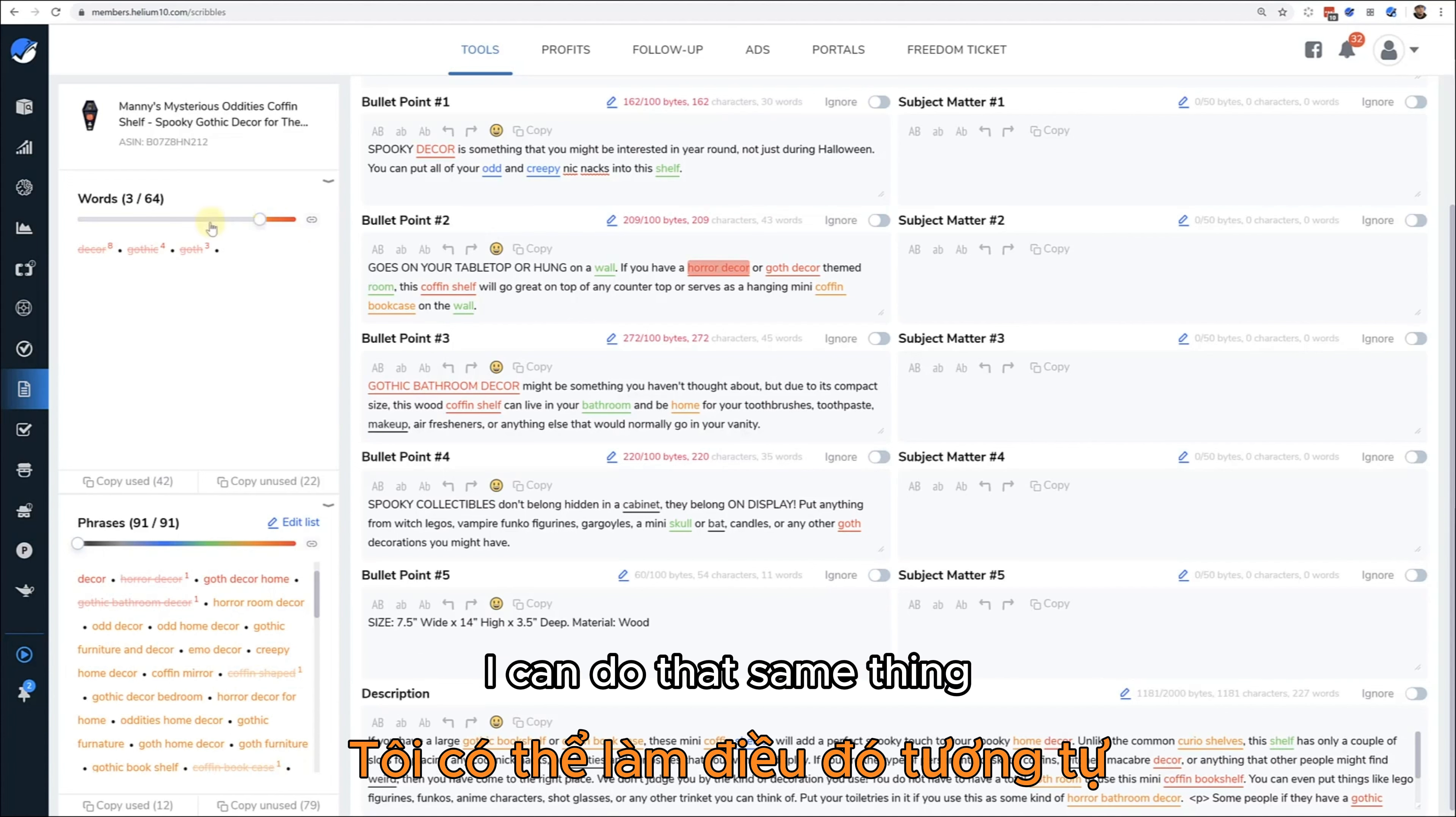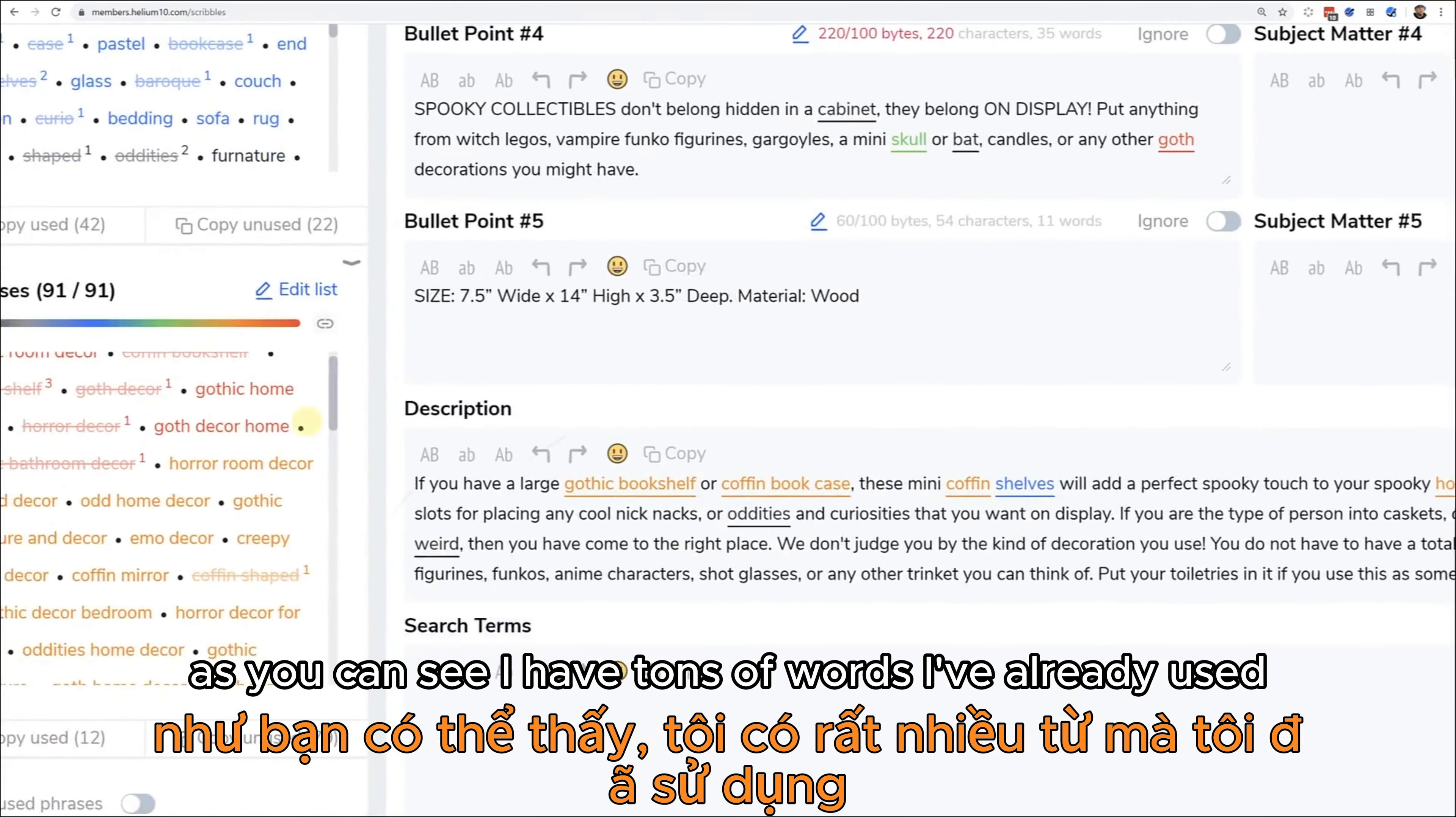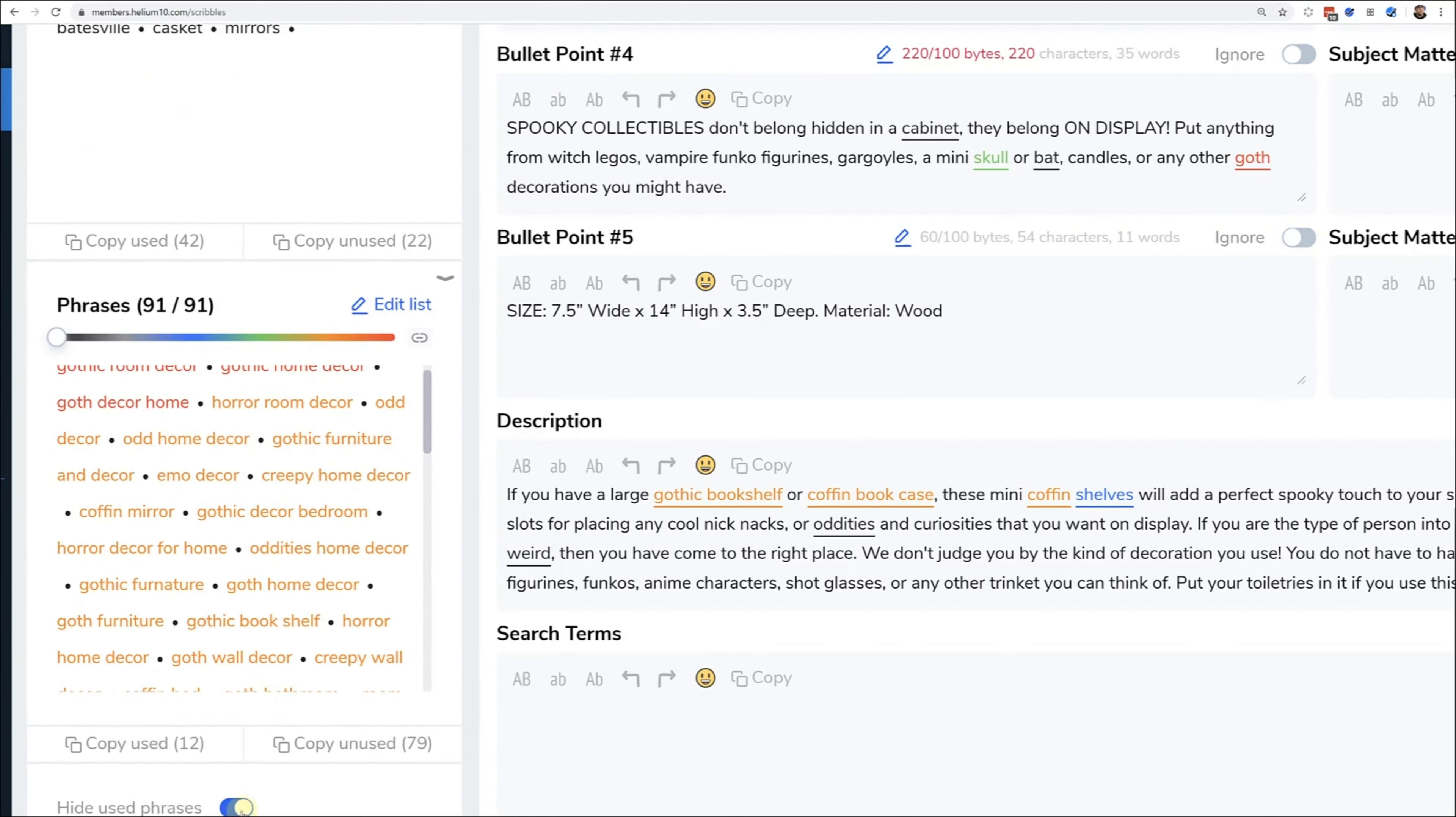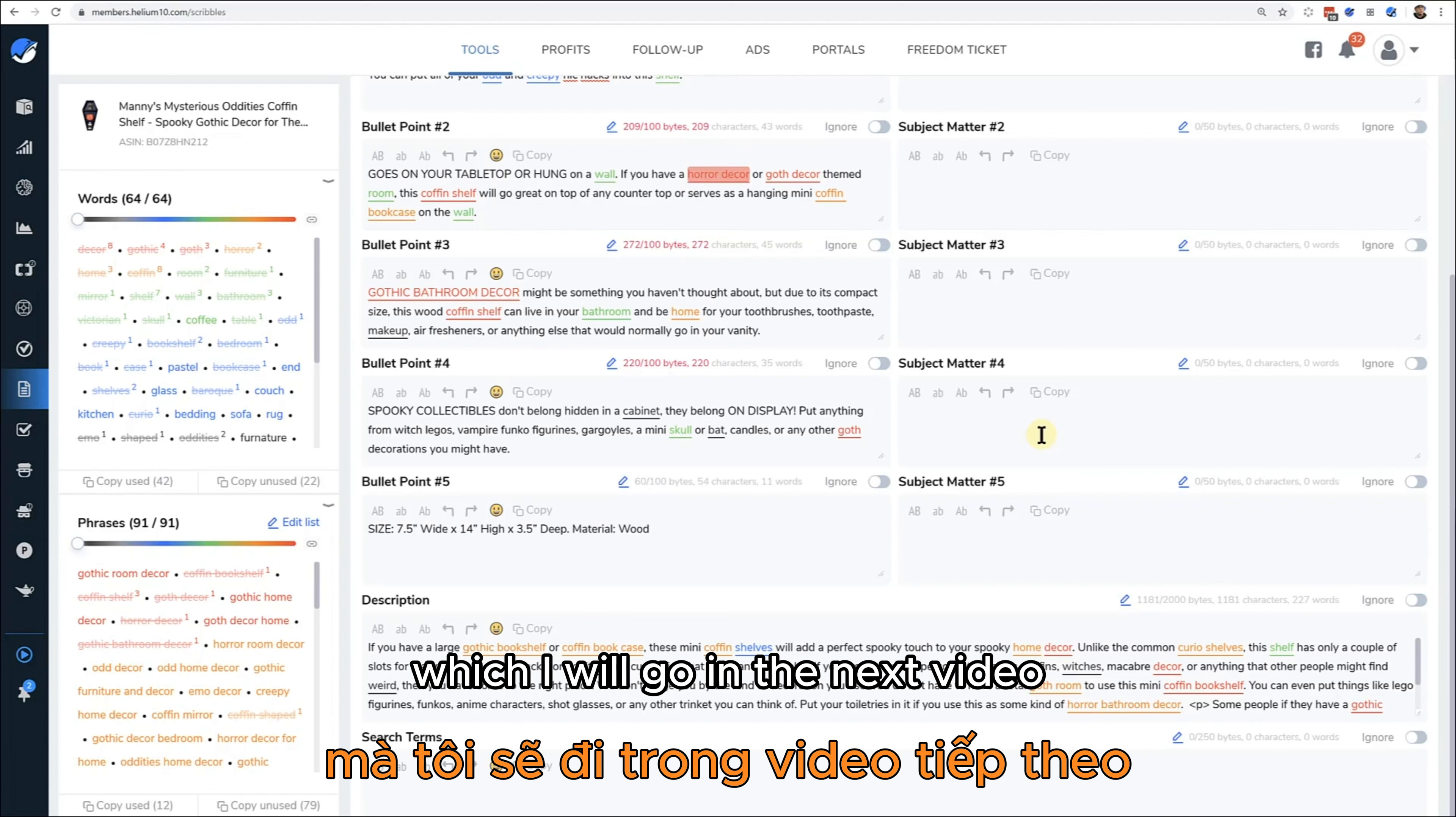I can move this to show only certain colors, like show me only the words that show up the most - the red. I can do that. Same thing, show me only the highest search volume. I can do that right here. As you can see I have tons of words I've already used, so another thing that I can do right here is I can hit this at the bottom - hide used phrases. Watch what happens when I do that. Now it's only showing me the words or phrases that I haven't used yet.